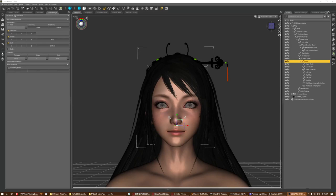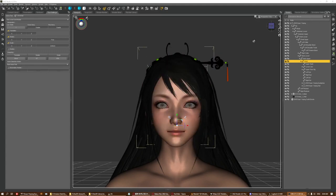Good morning. I received a request to do a tutorial on how to transfer an outfit that has an existing rig, and do a rig transfer from the figure to the clothing while retaining the original rig.